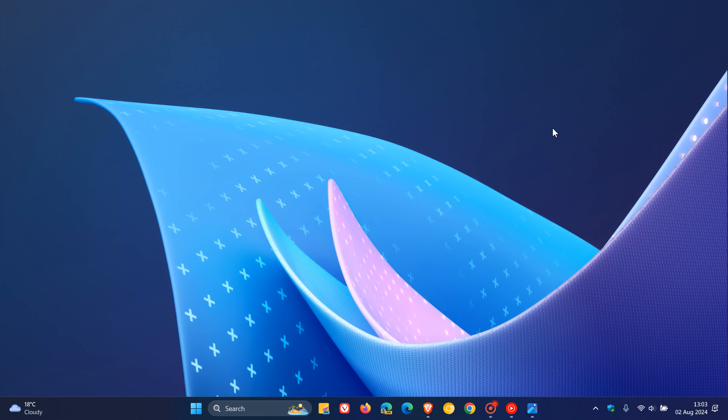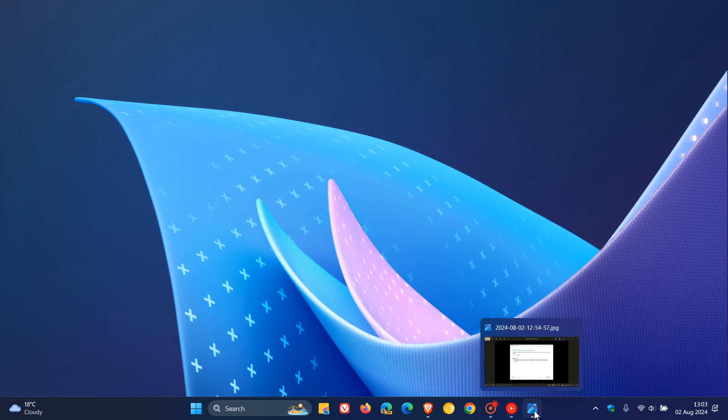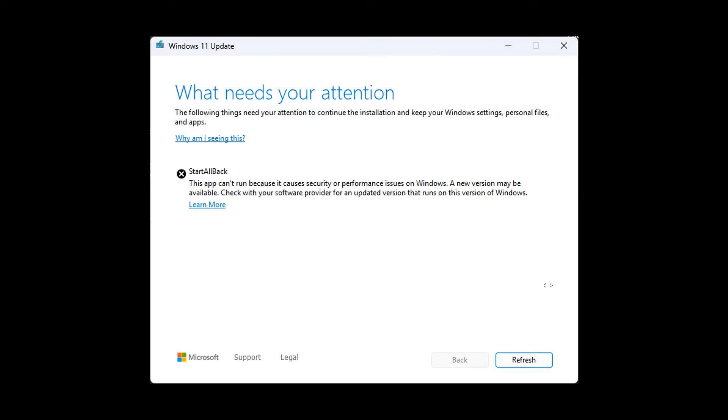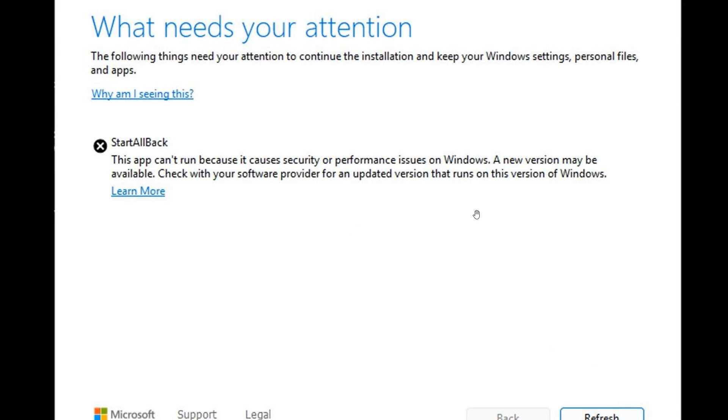In that video, we had a look at a workaround to temporarily fix the problem until a permanent resolution was rolled out. This was the message appearing for Windows Insiders who were using Start All Back: 'This app can't run because it causes security or performance issues on Windows. A new version may be available, check with your software provider.'